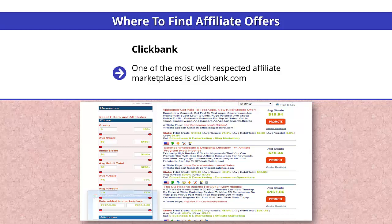Once you have signed up as an affiliate, go to Marketplace and click on e-business and e-marketing, and you will see a screen like this. The filter has been applied to display the products by Gravity. There is no exact explanation for Gravity from ClickBank, but it is related to the number of sales by the most number of affiliates. In other words, the product is selling.